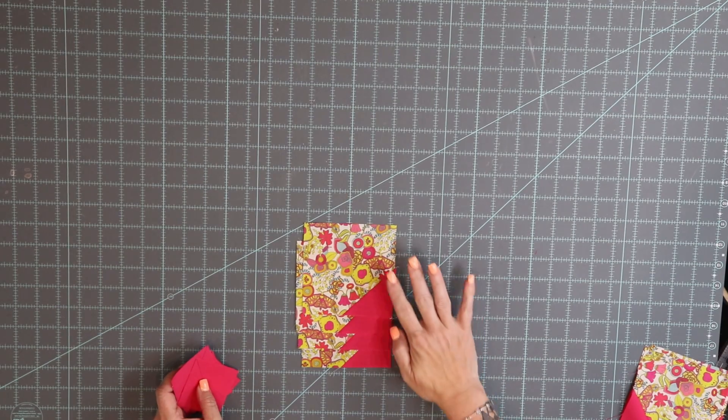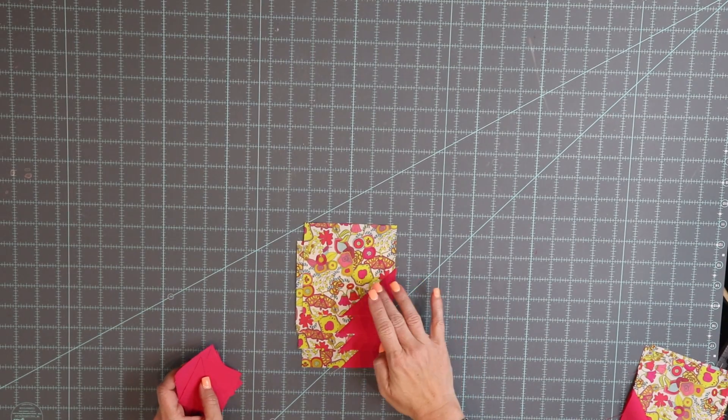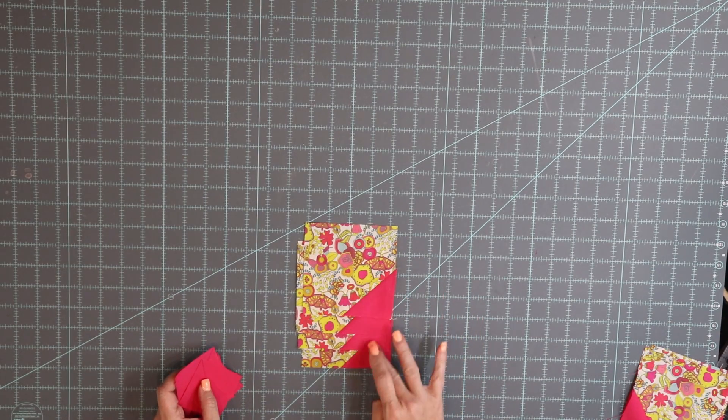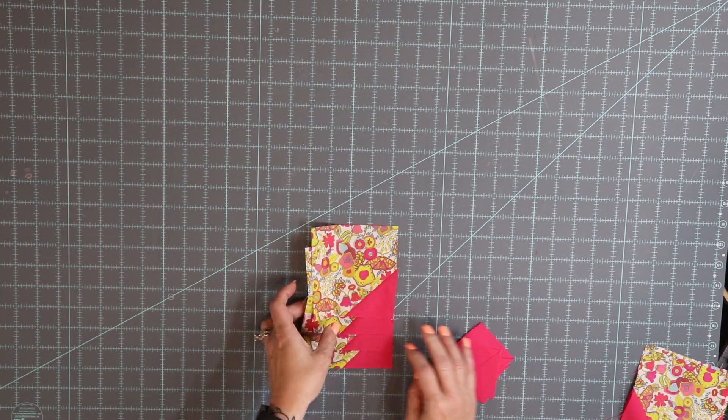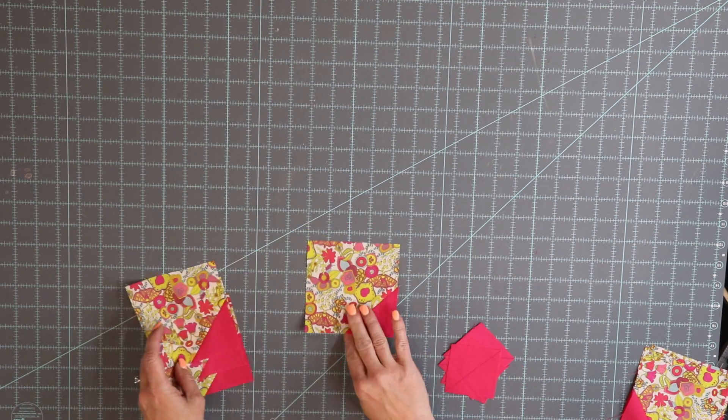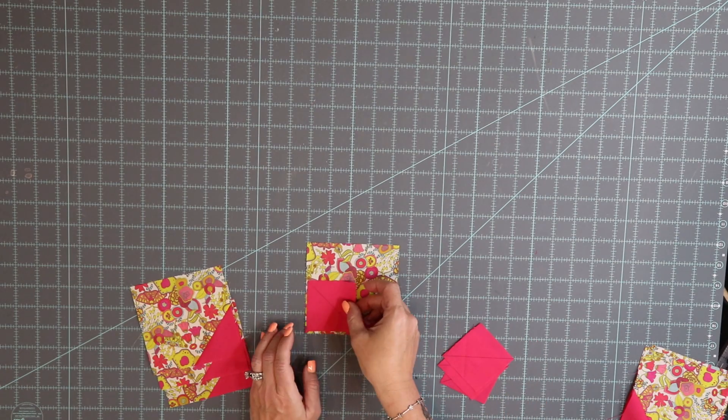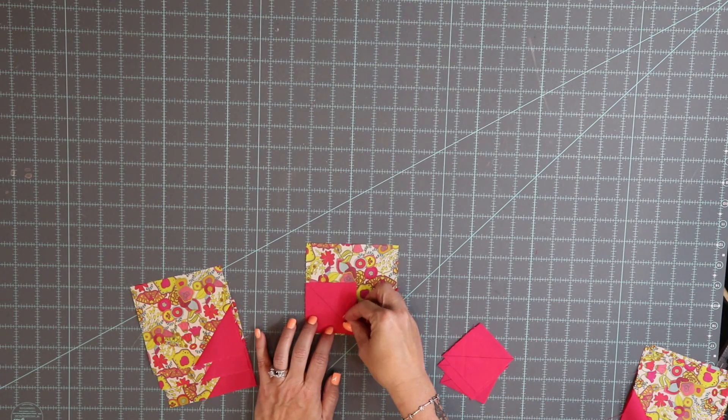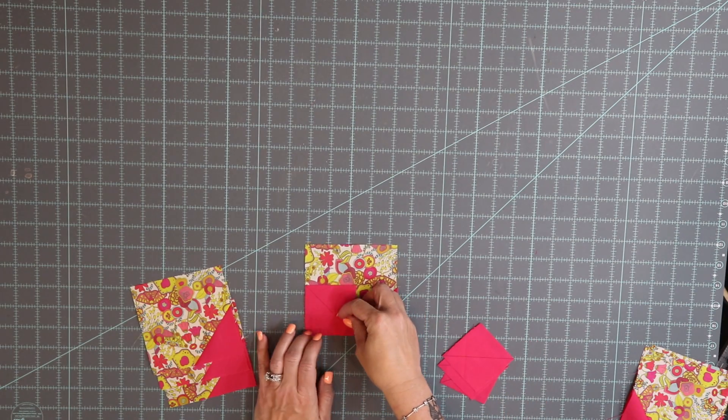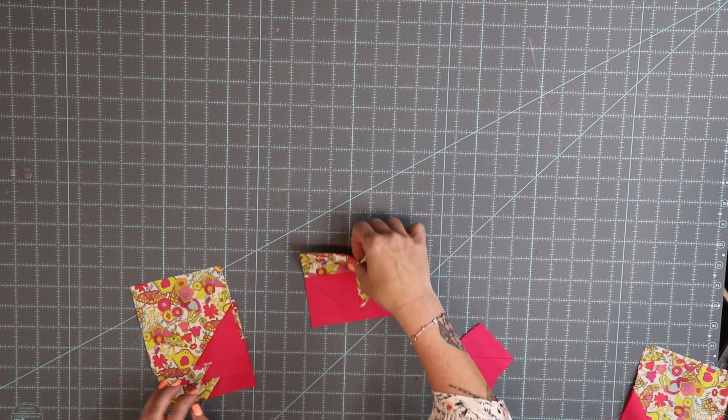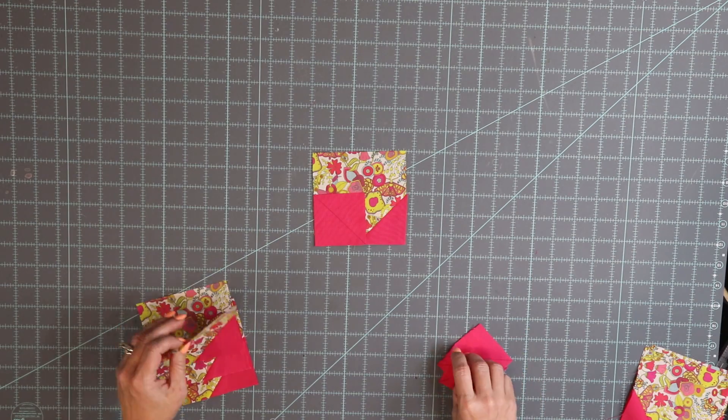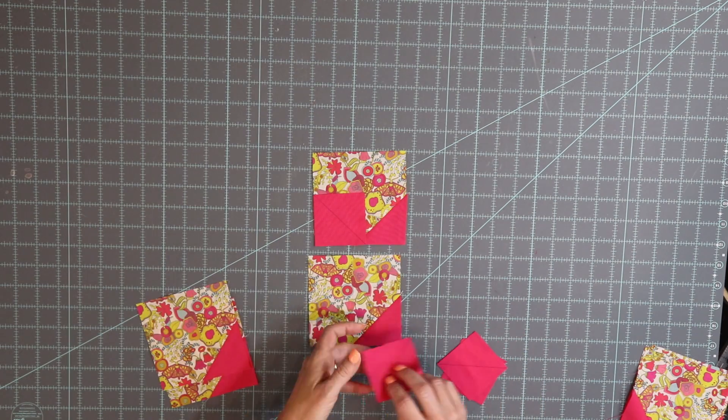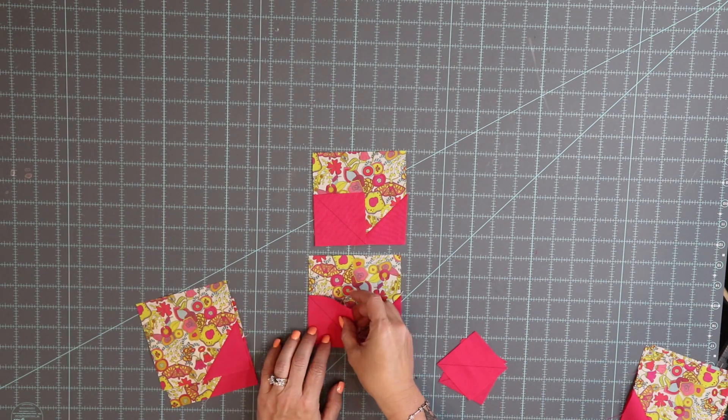All right so I've done four of them with the right hand side. All you need to do next is then take your remaining four squares and place them on the left hand side and do the same step.